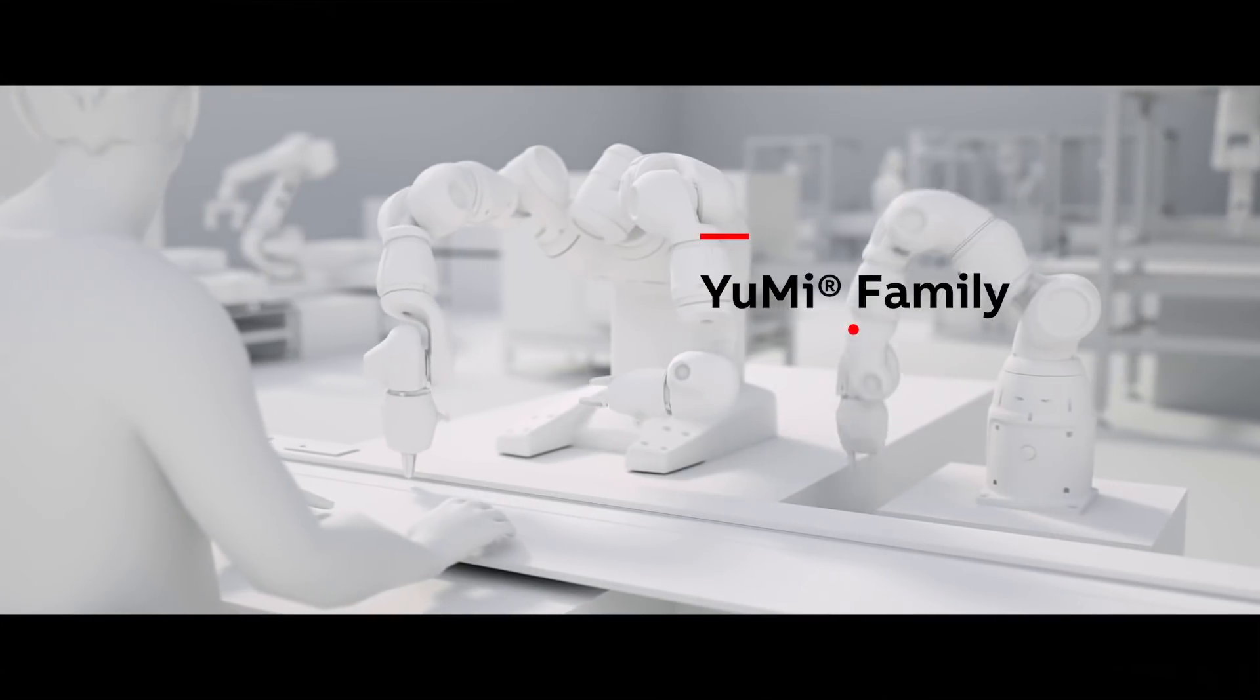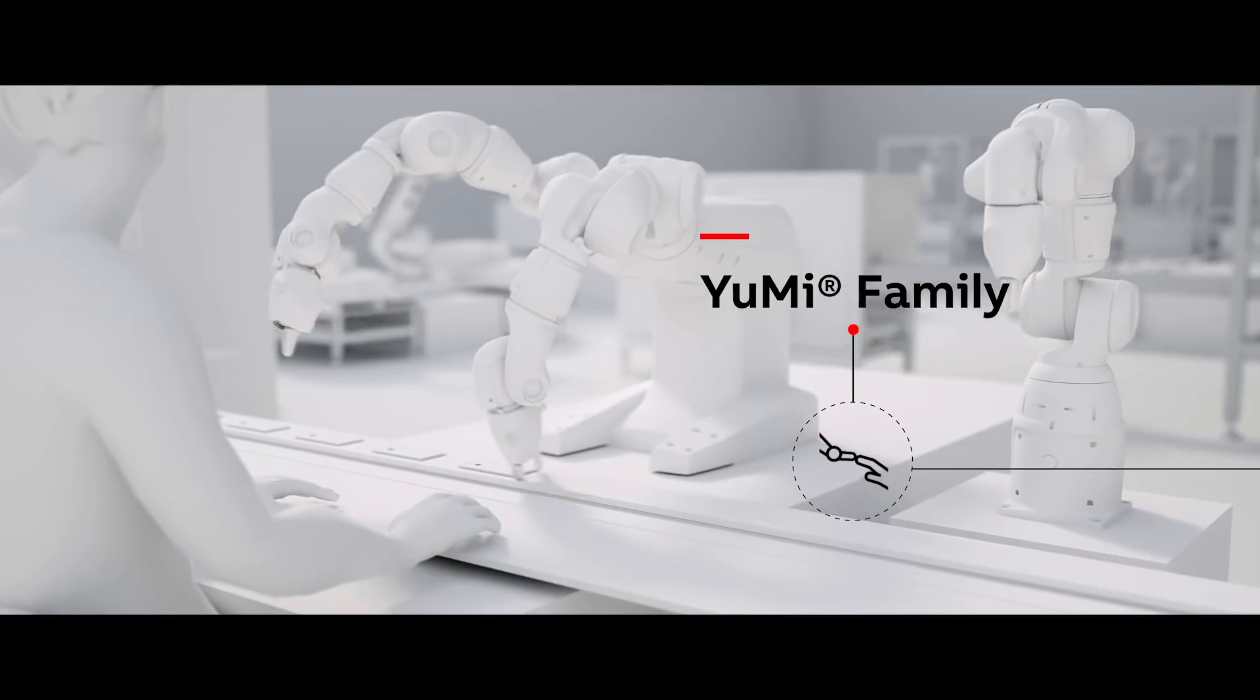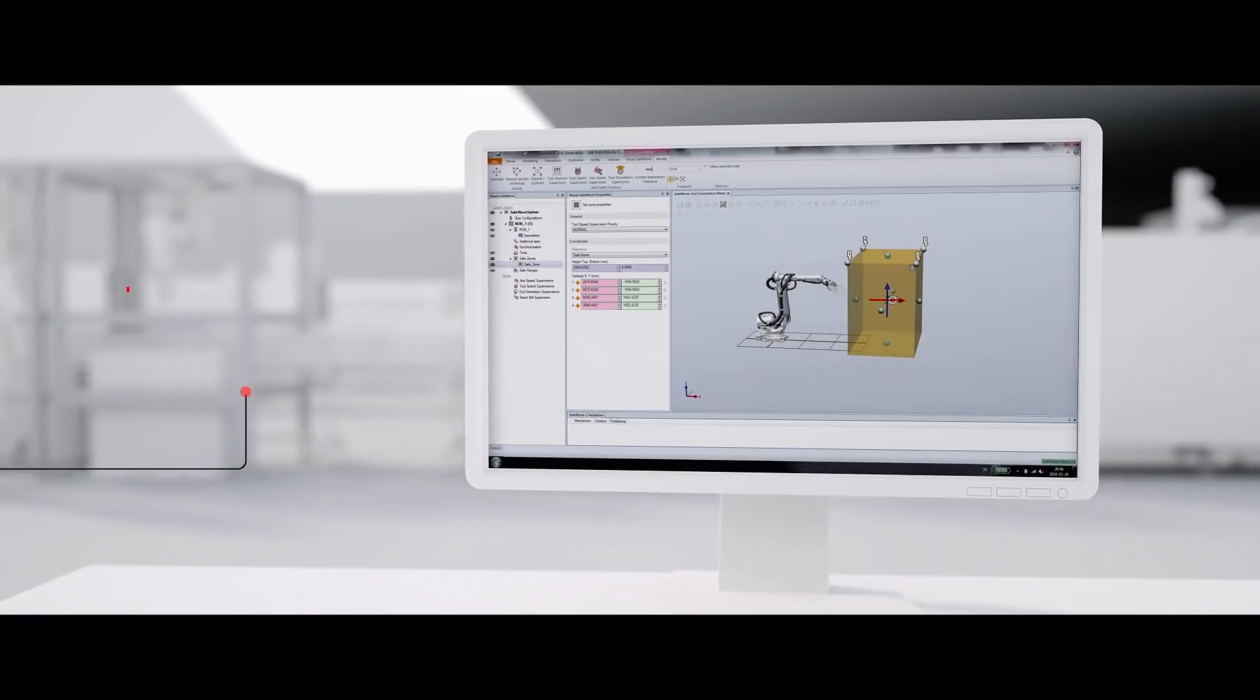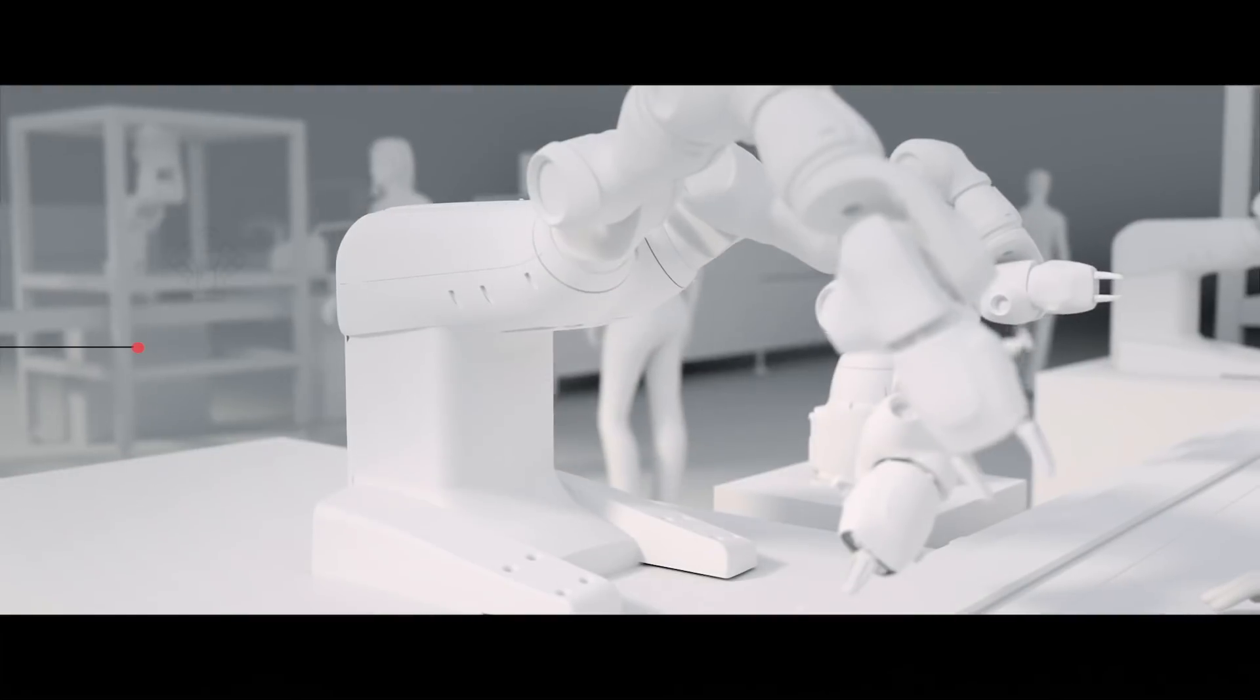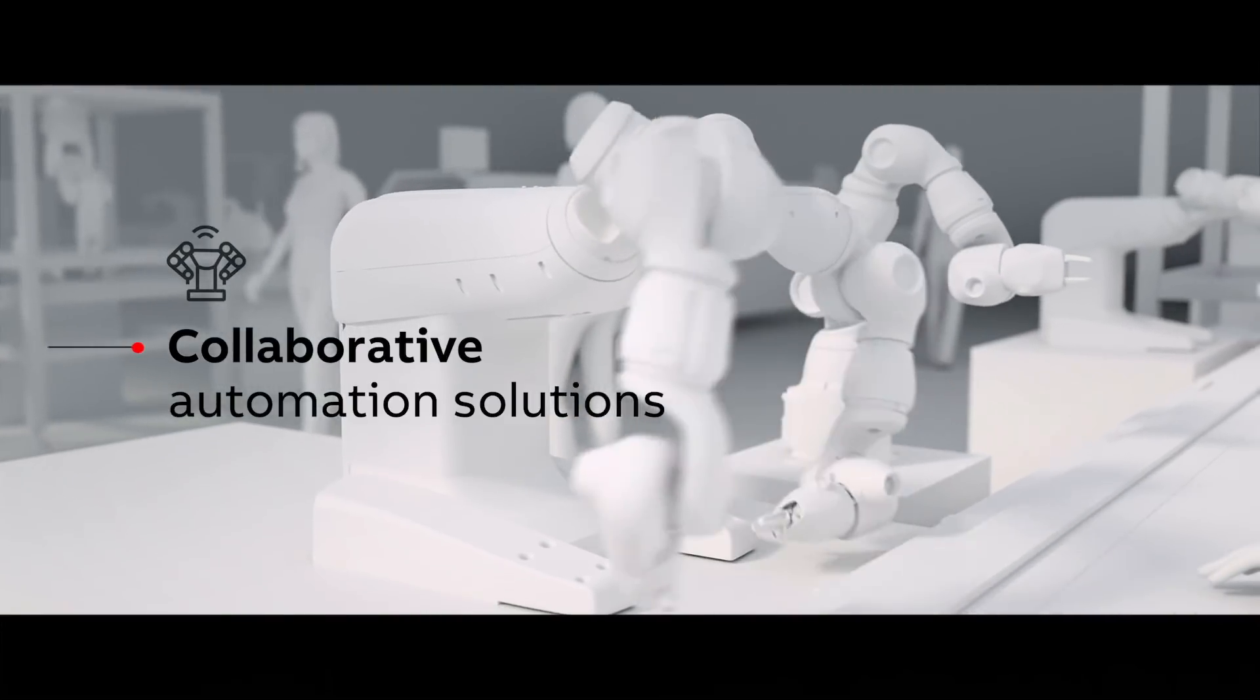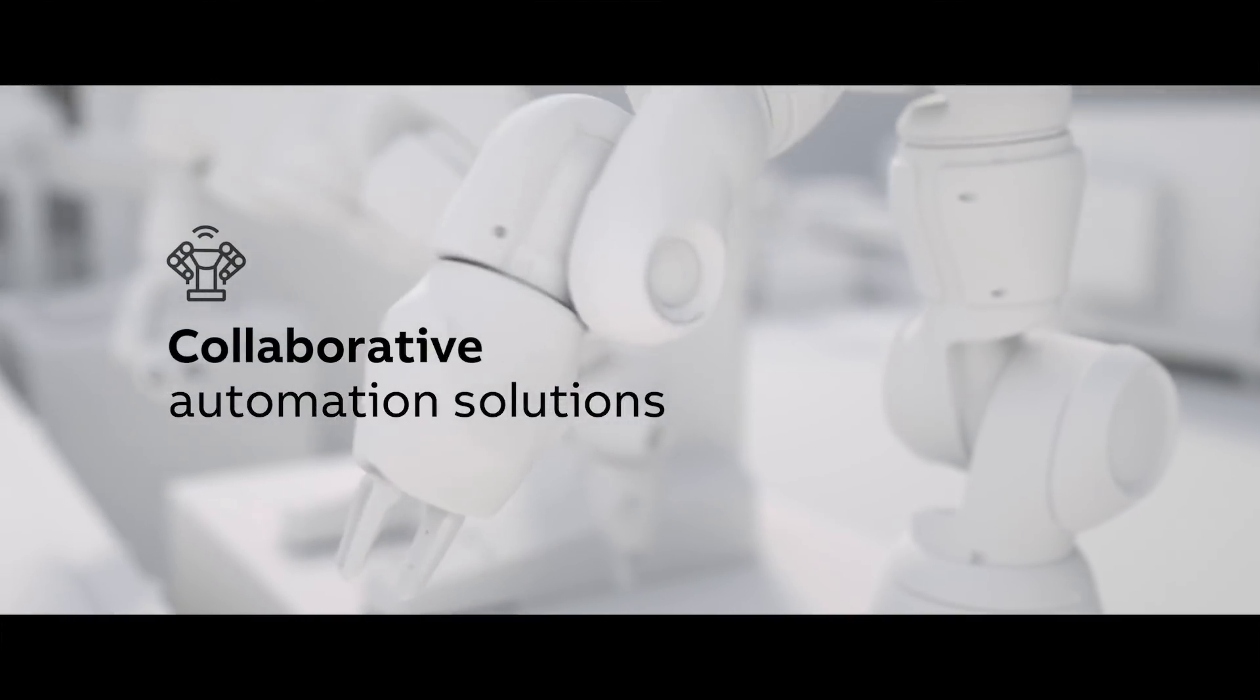ABB's growing family of Yumi robots is part of a suite of exciting collaborative automation solutions that help people and robots safely work closer together than ever before possible.